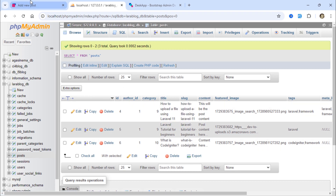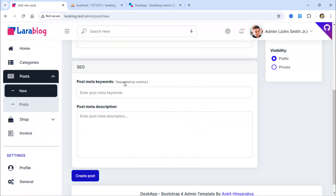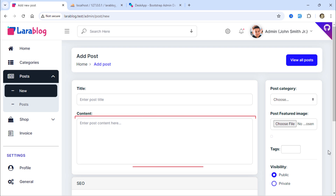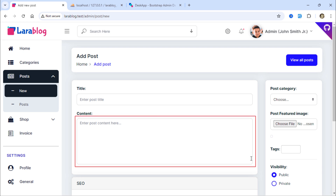Friends, I hope you've learned how to resize images and create thumbnails in Laravel. In the next video, we will convert this text area into a CK editor.